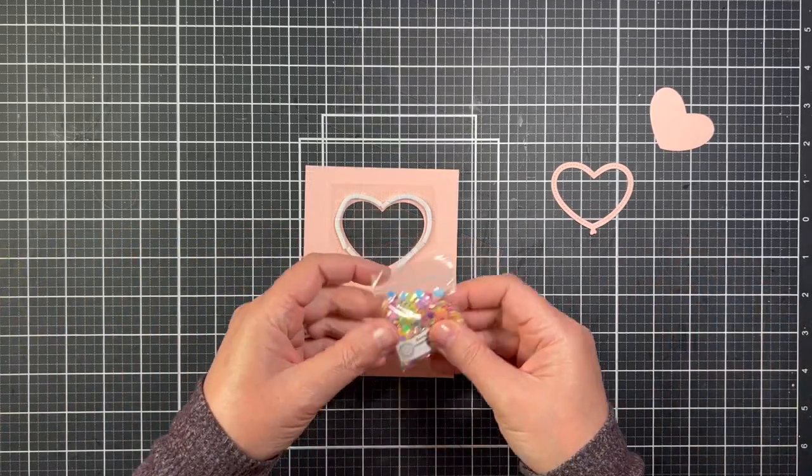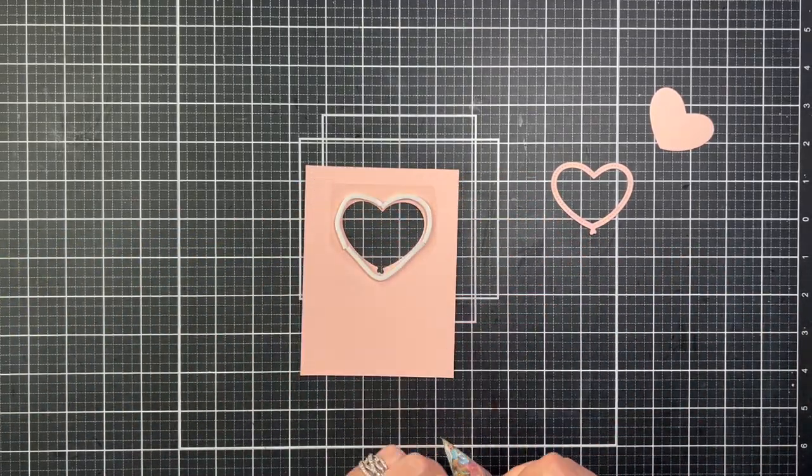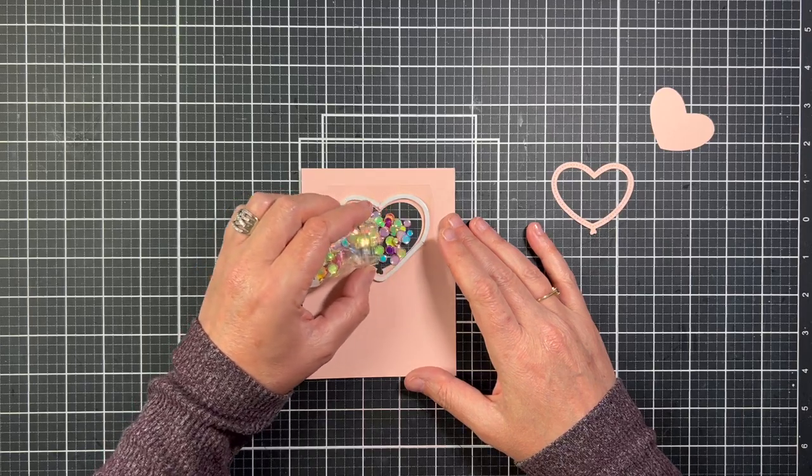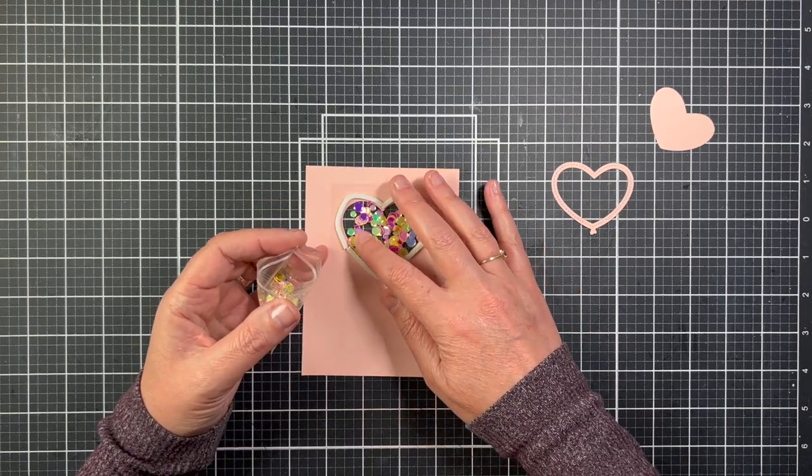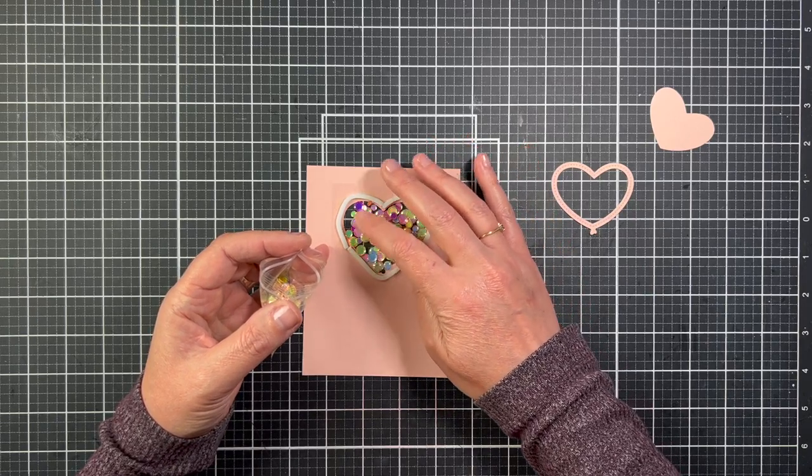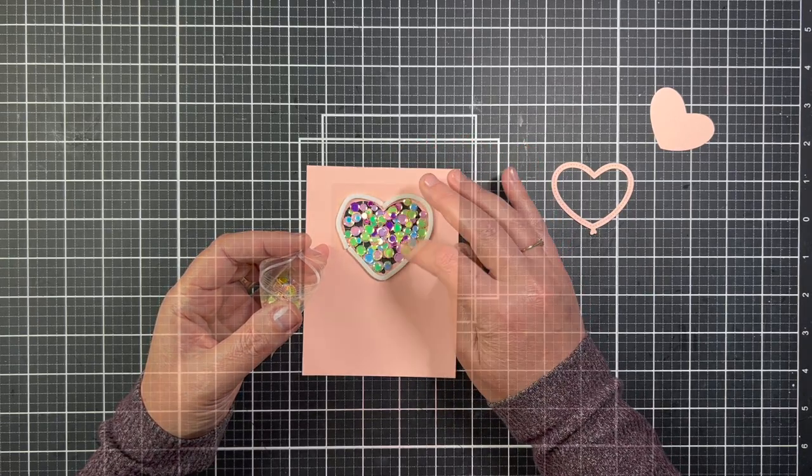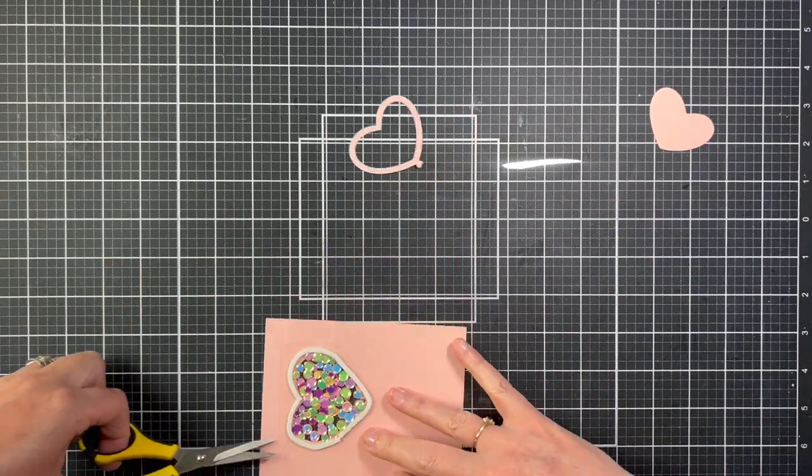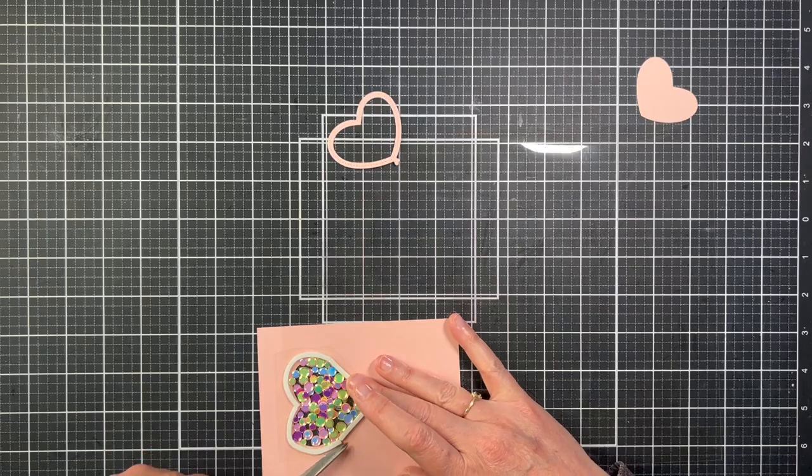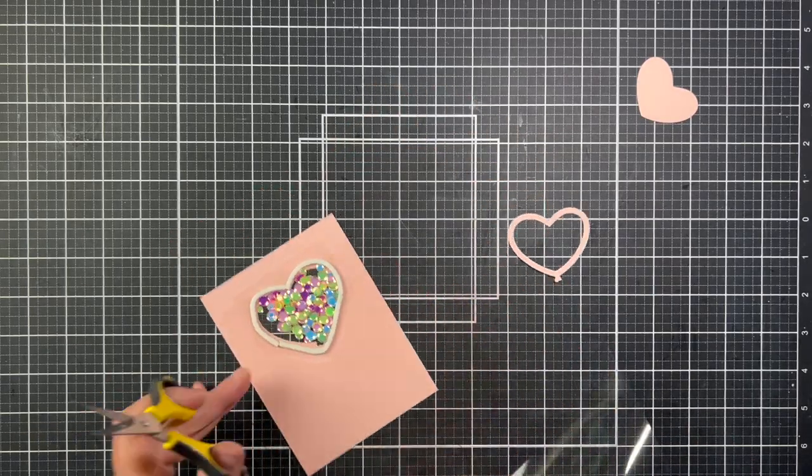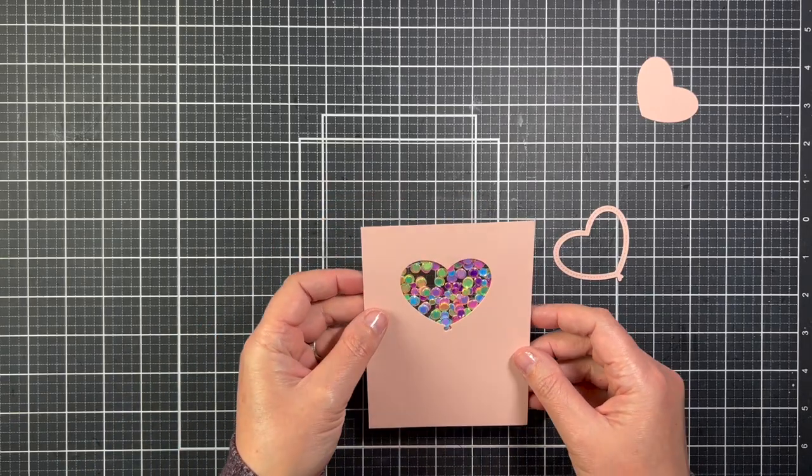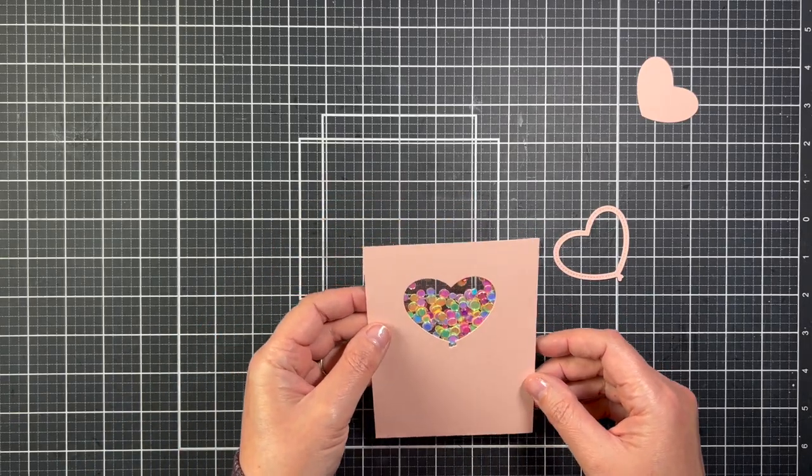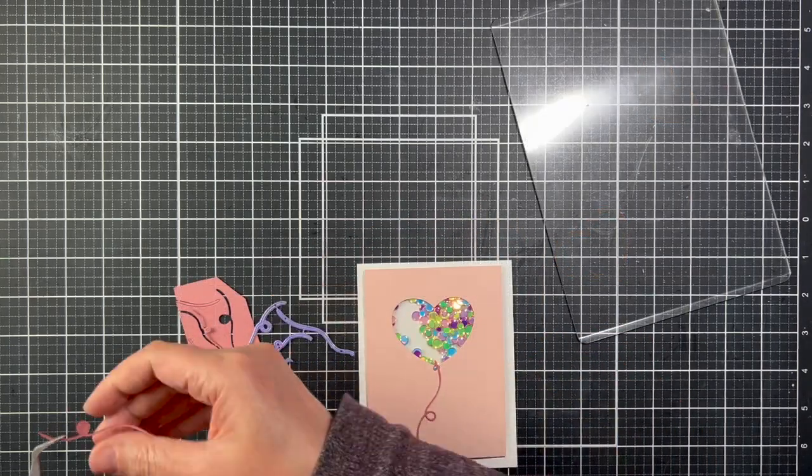I'm going to fill the window with Sunny Studio Stamps Iridescent Pastel Confetti. This confetti is so cute, and it matches the blush pink cardstock wonderfully. So I'm not going to overfill the window. I just want enough in there so when you do shake the card, the confetti can move. Once I like the amount that I have in the window, I'm going to put another piece of acetate over the window and use my detail scissors to cut off the excess. And now I have a really cute and clean and simple, that's my favorite kind of card to make, shaker card.